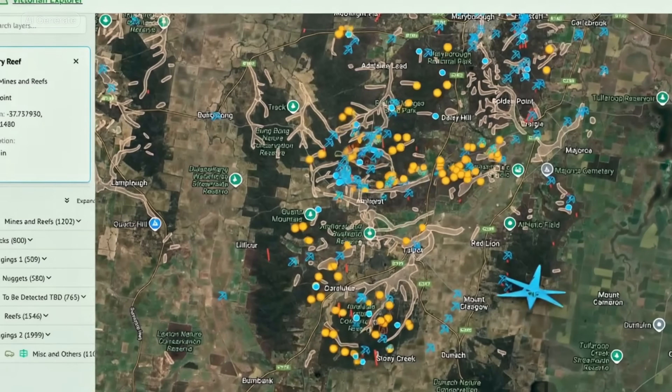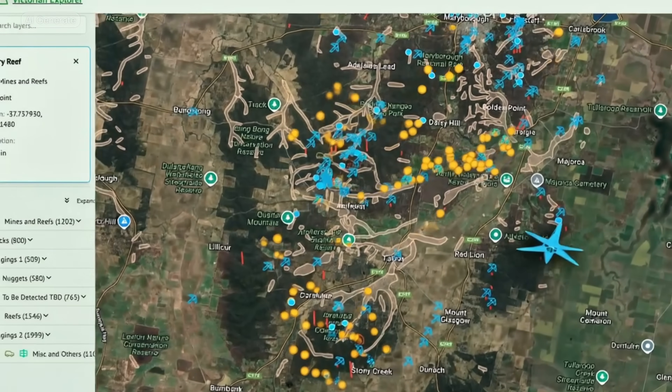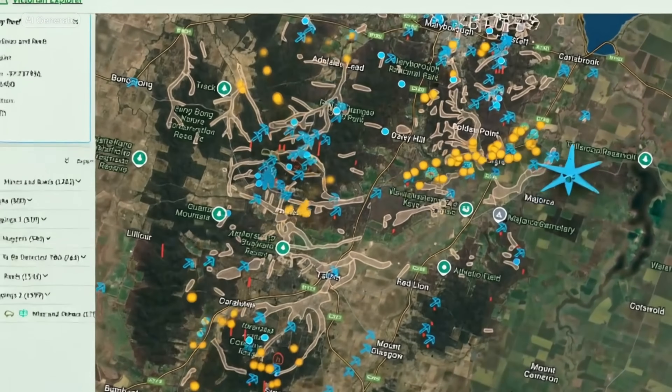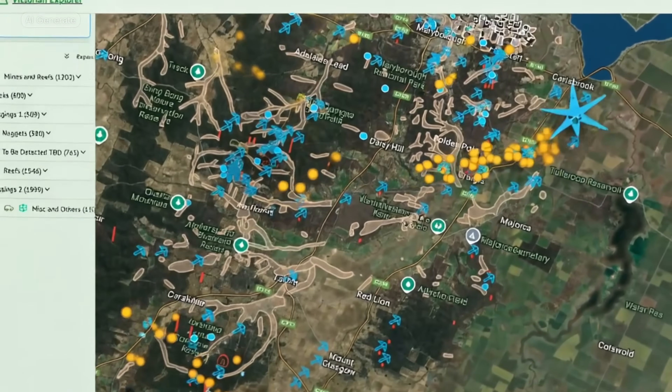I just thought I'll show you this little tool that I built. I've had some fun over the last few days and I put together a tool using AI that's going to, I hope, help me find more gold. Let's have a look at the tool.